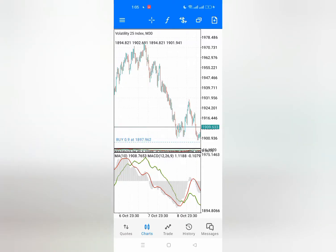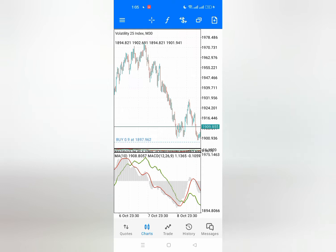Welcome back, guys. Today I want to unveil a very new strategy that will work best on Volatility 25, Volatility 50, even Volatility 10 and 75 if you are a scalper on 75.